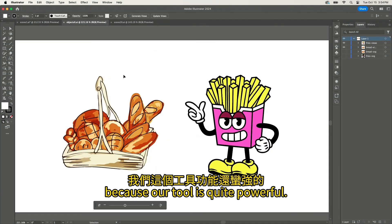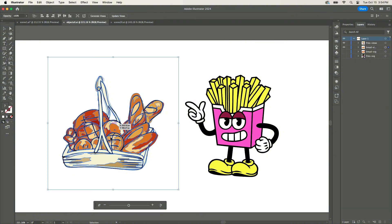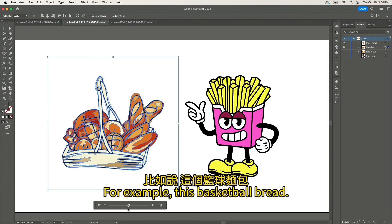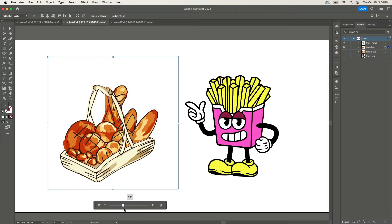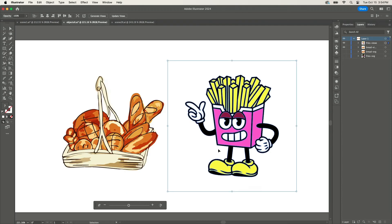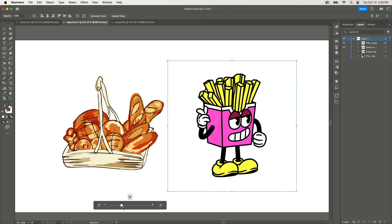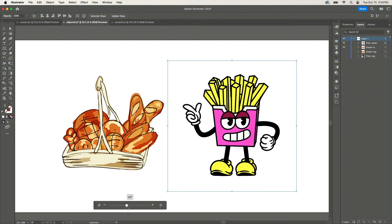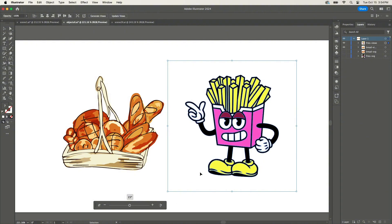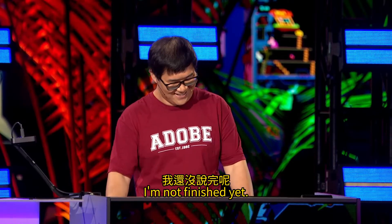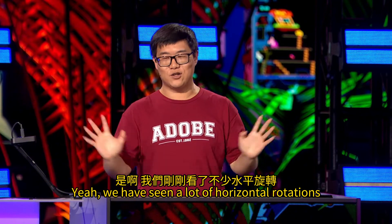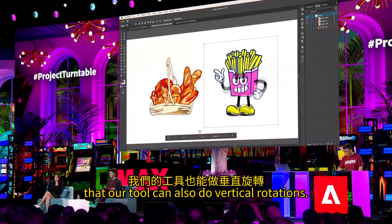Let me show you some more examples, because our tool is quite powerful. It can handle different artistic styles — for example, this basketball bread, and this fries guy. We have seen a lot of horizontal rotations, so it shouldn't be a surprise that our tool can also do vertical rotations.